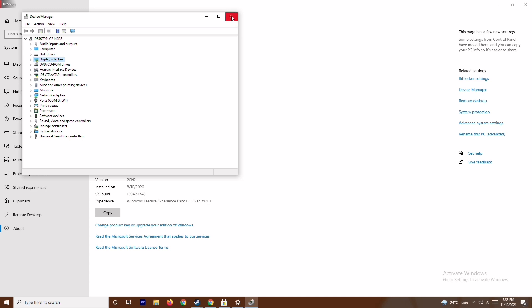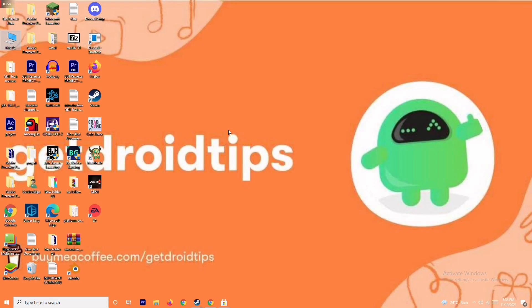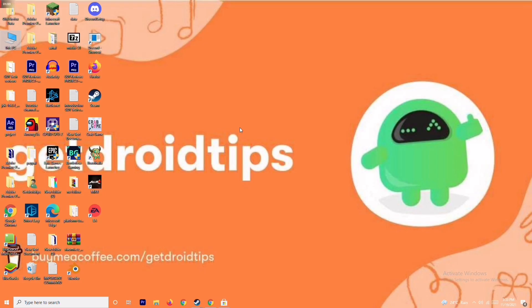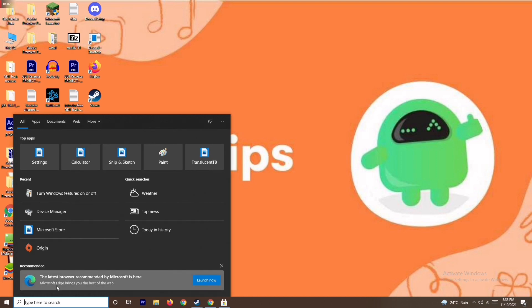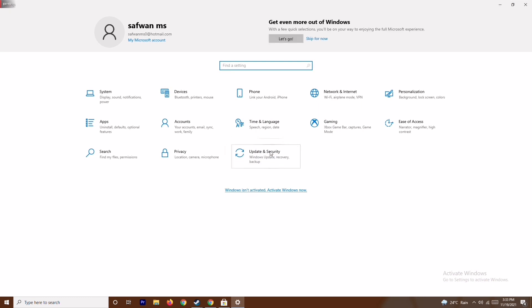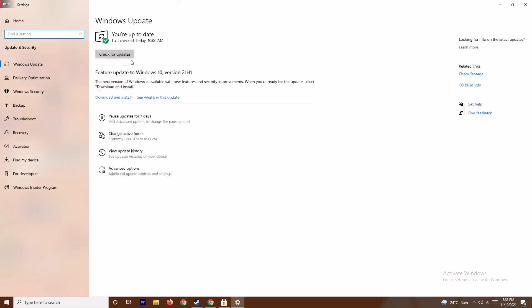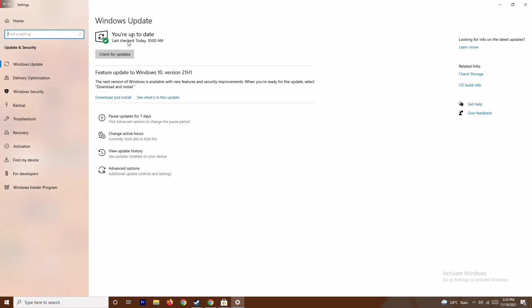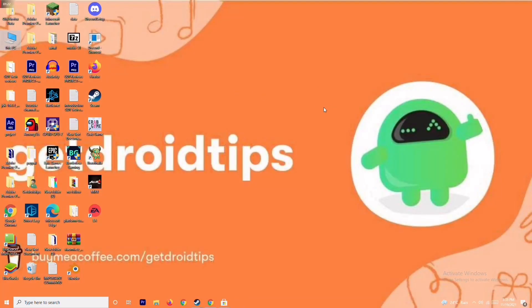After trying this, if it's not working, move on to the next solution: update your Windows. To do this, go to Settings and navigate to Update & Security. As you can see, we are on the latest version, so there's no issue here.